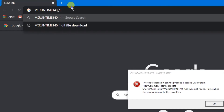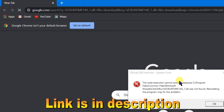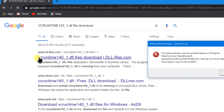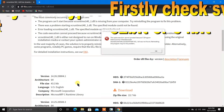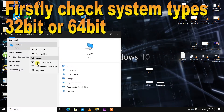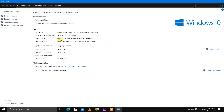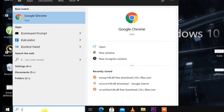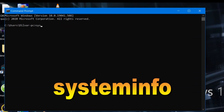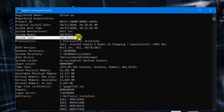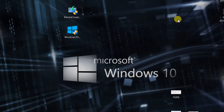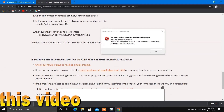First, open your browser — I am in Google Chrome. Type the missing file name and download it. The link is also in the description. Go down and first check which architecture your computer is — 32-bit or 64-bit. You can check using Command Prompt: open it, type 'systeminfo', hit Enter, and you will see a lot of information about your system. I have a 64-bit system, so I will download the 64-bit file.